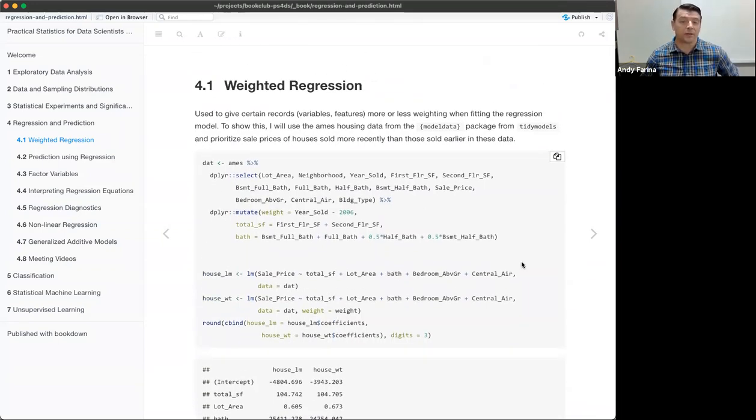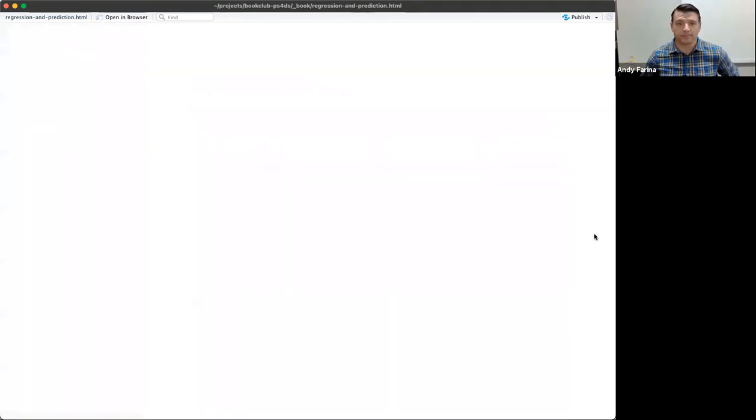Any questions on weighted regression before we move on? There's nothing in the chat, so I'll keep moving.